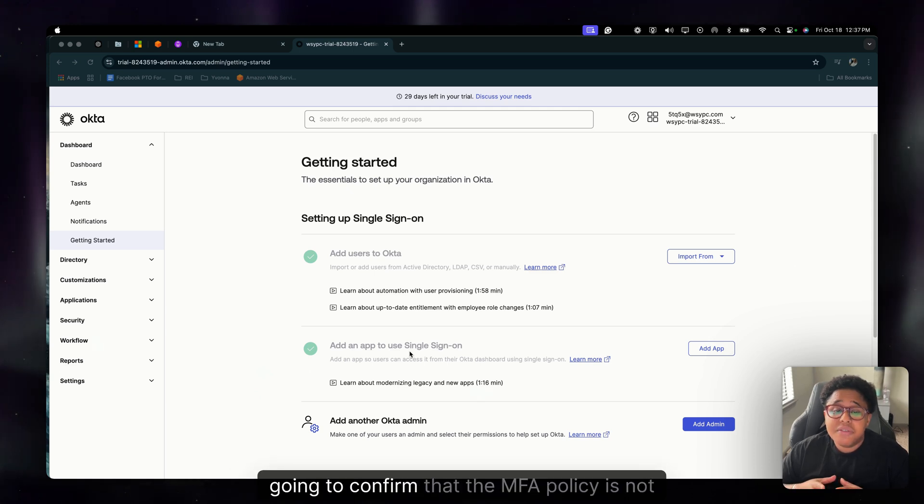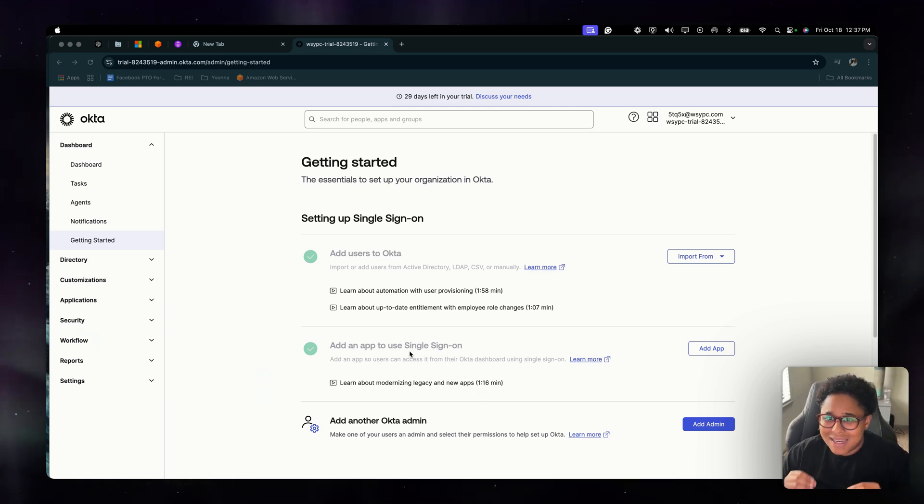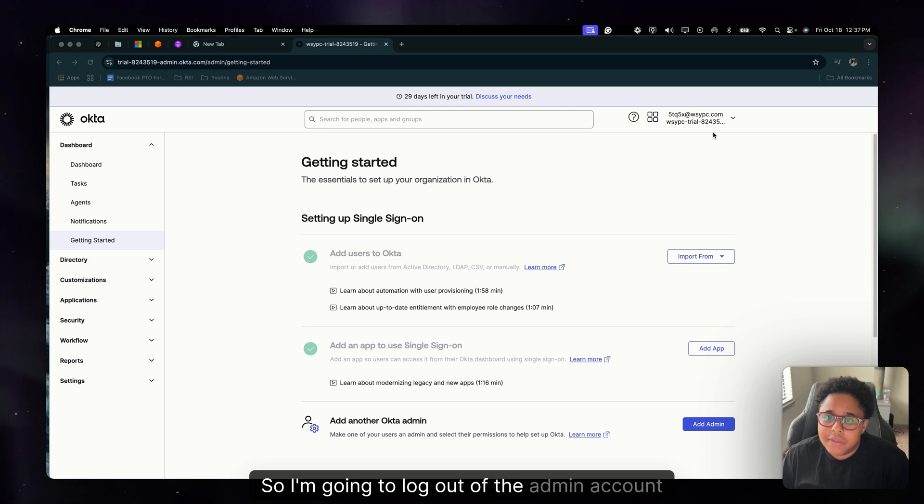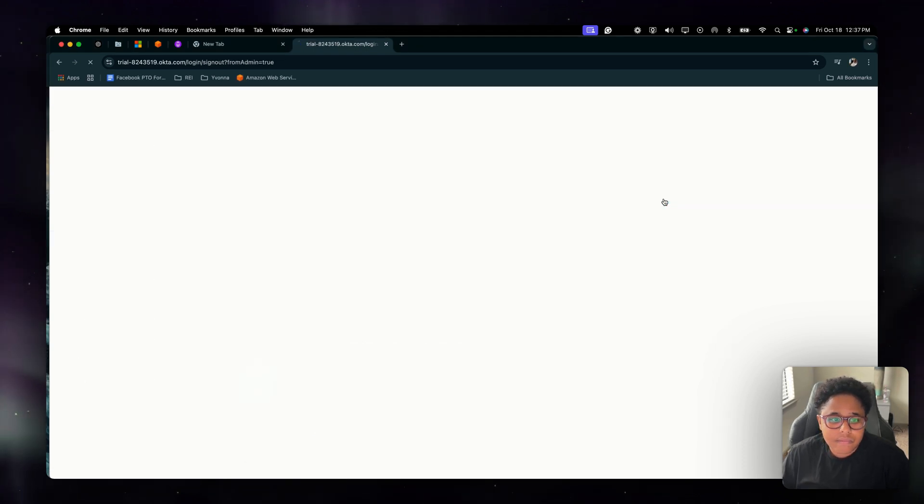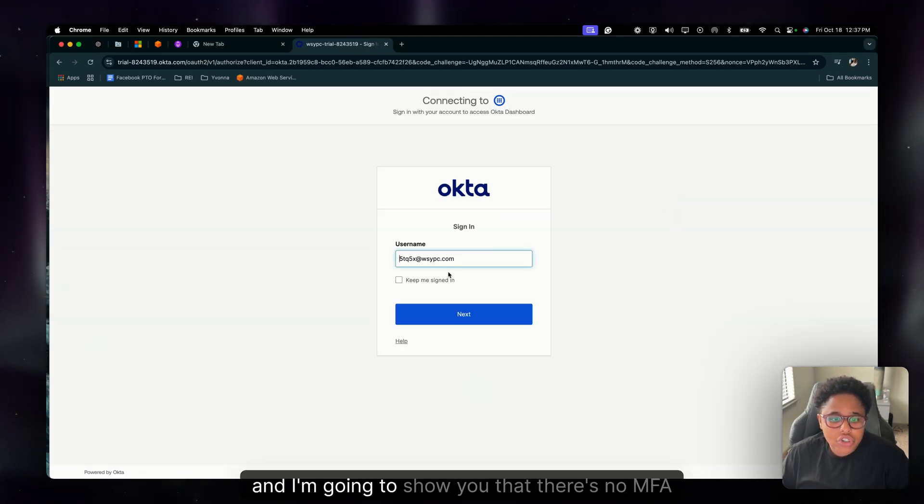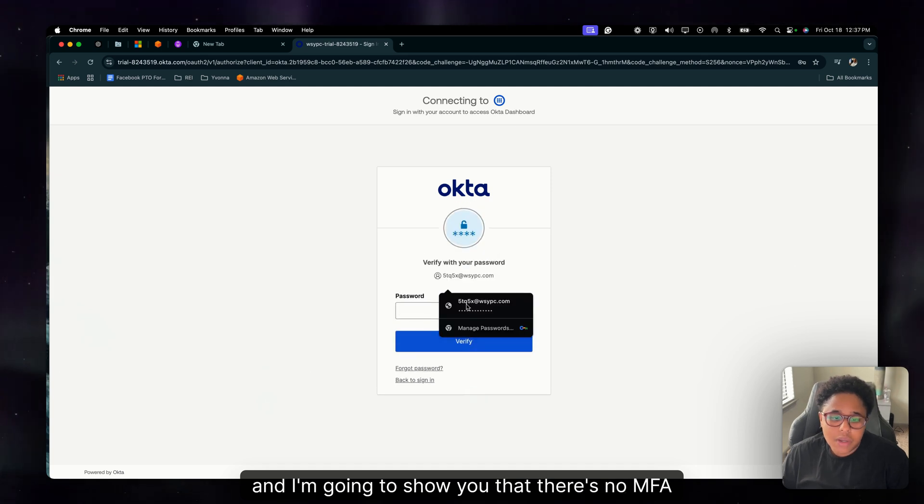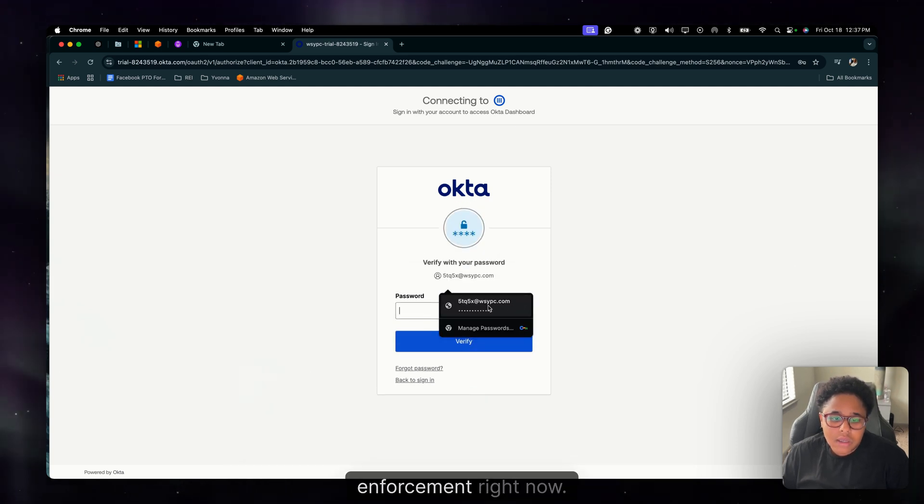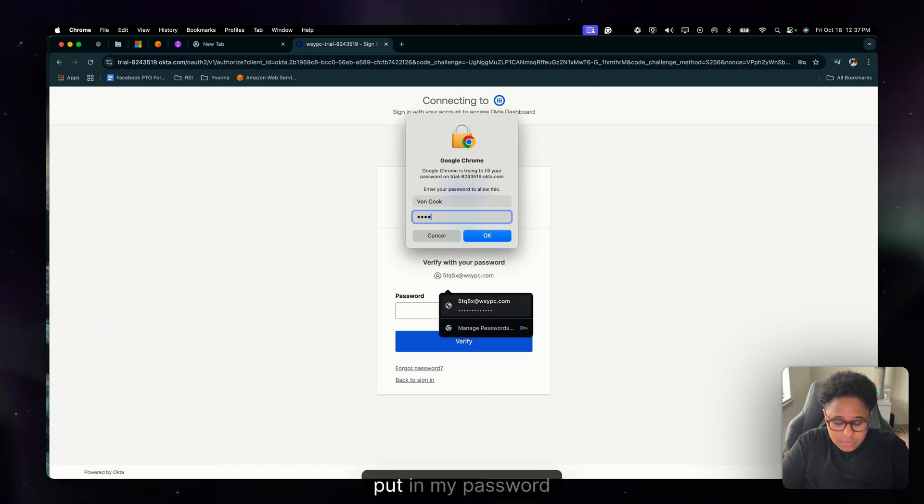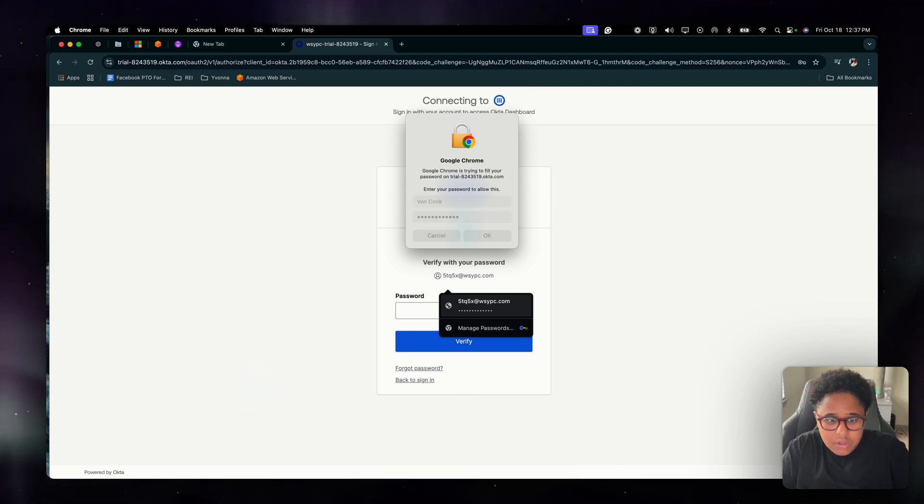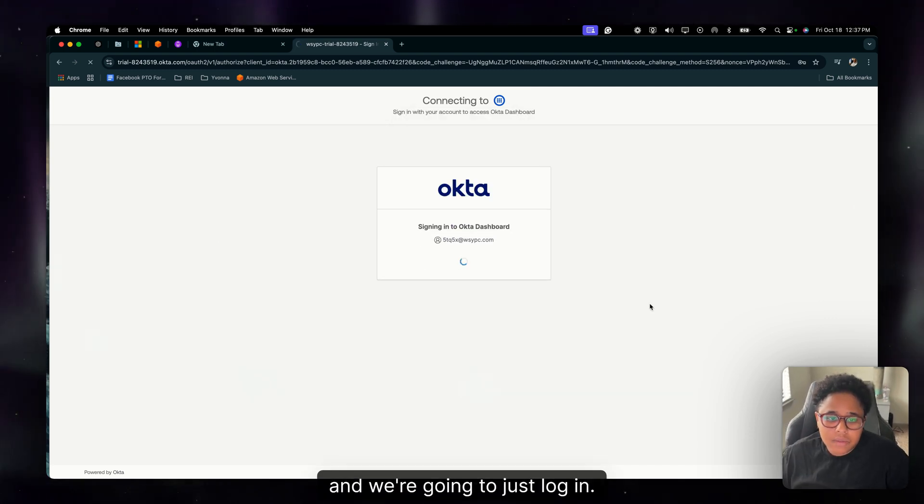So first thing we're going to do is we're going to confirm that the MFA policy is not active. So I'm going to log out of the admin account and I'm going to show you that there's no MFA policy enforcement right now. So I'll put in my password and we're going to just log in.